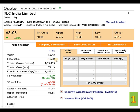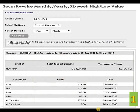NLC India Limited: the face value of the script is 10 rupees. The 52-week high is 113 rupees 90 paisa dated 5th January 2018. The 52-week low is 65 rupees dated 1st October 2018. The closing price is 68 rupees 05 paisa dated 4th January 2019. The all-time low is 5 rupees dated 24th August 2000, and in an 8-year span the script stretched to 277.95 dated 4th January 2008.